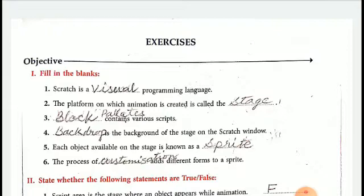First, fill in the blanks. Scratch is a visual programming language. Second, the platform on which animation is created is called the Stage.